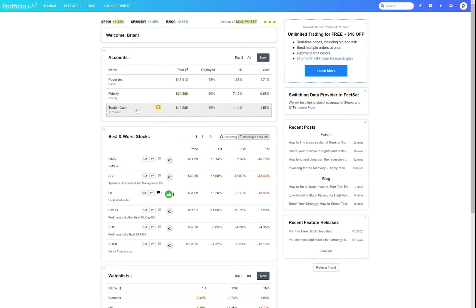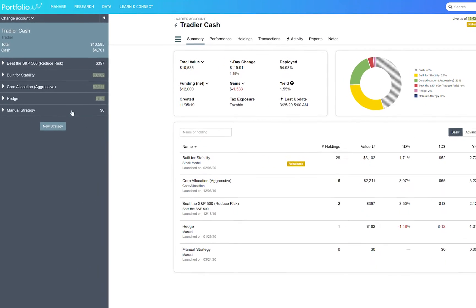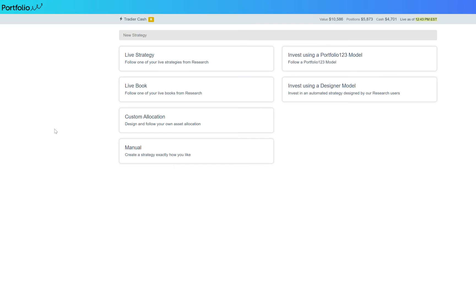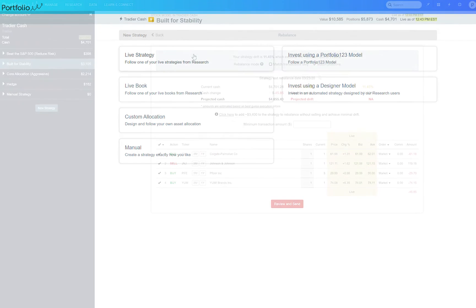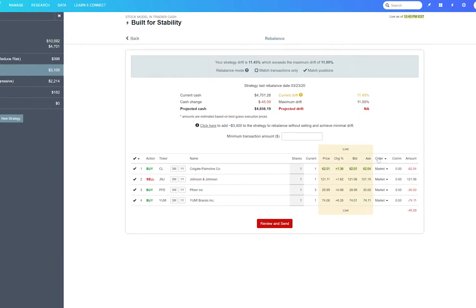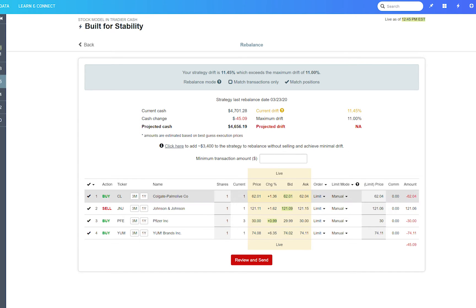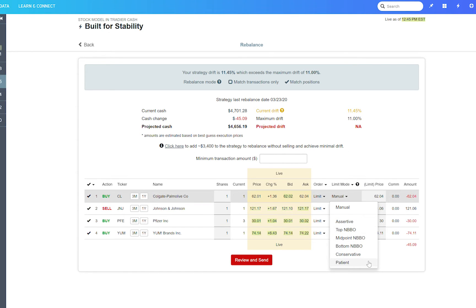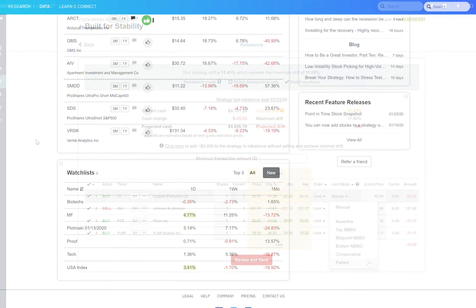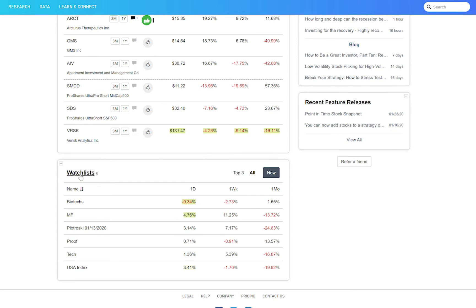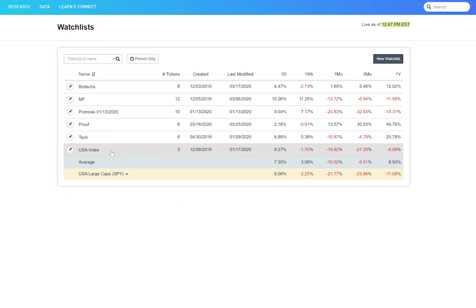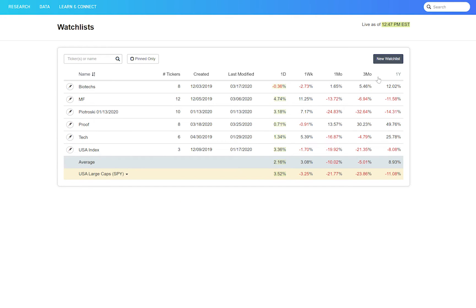You can follow different strategies within one account. You can create automated limit orders that will make sure you get the best price. And you can create watch lists for stocks you're not interested in buying just yet.